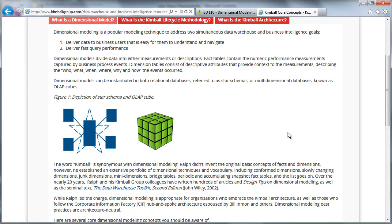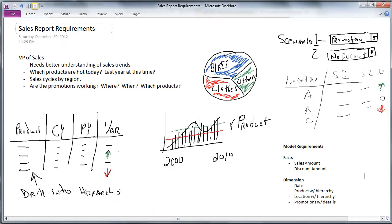With that basic knowledge right there, we're going to just jump right in to creating a simple dimensional data model. So, the process would usually start by some business sponsor identifying a need.